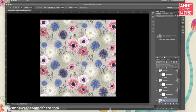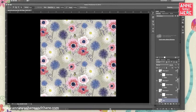Hi, this is Anne of Anne Was Here. Today I'm going to show you part two of my video creating a half drop repeat in Photoshop.